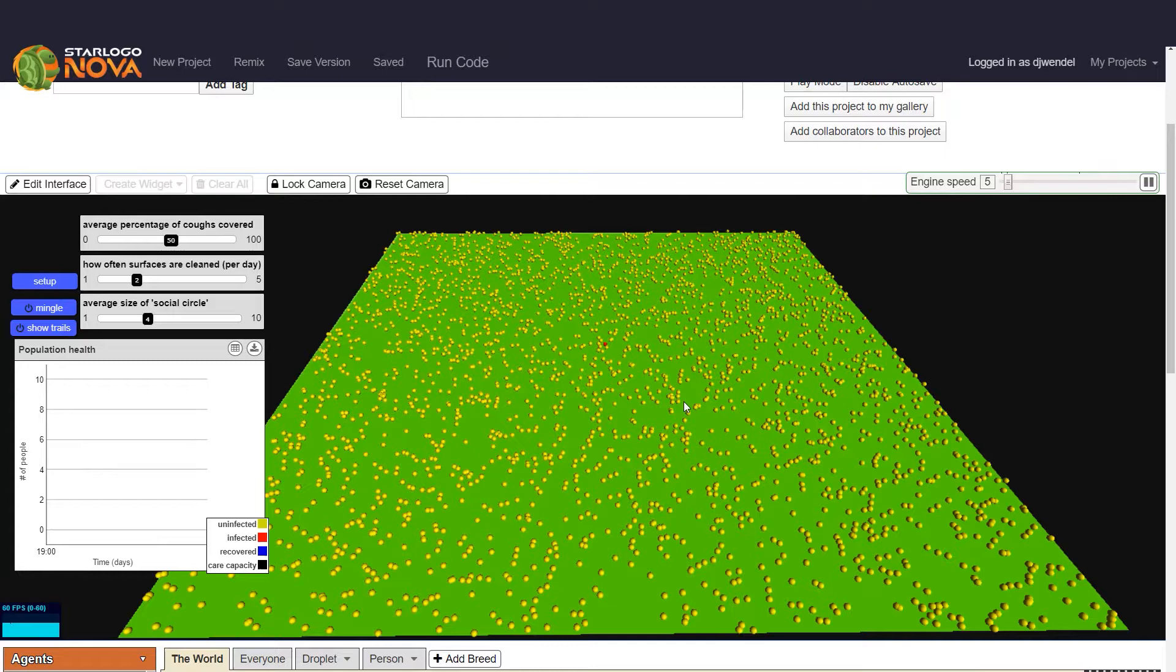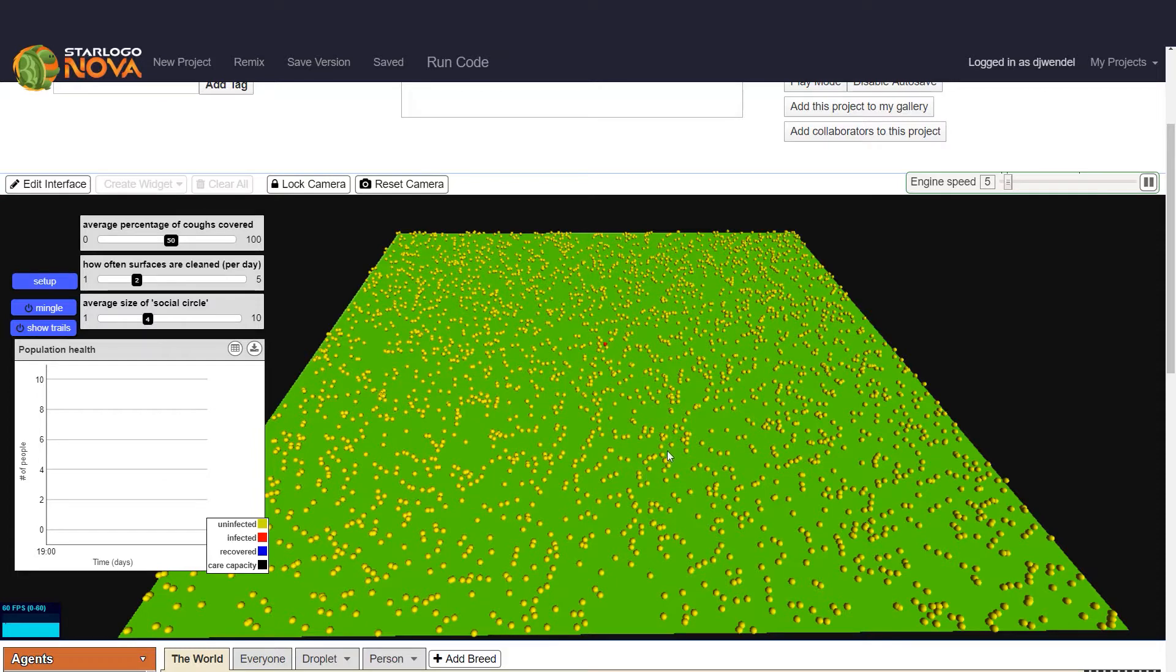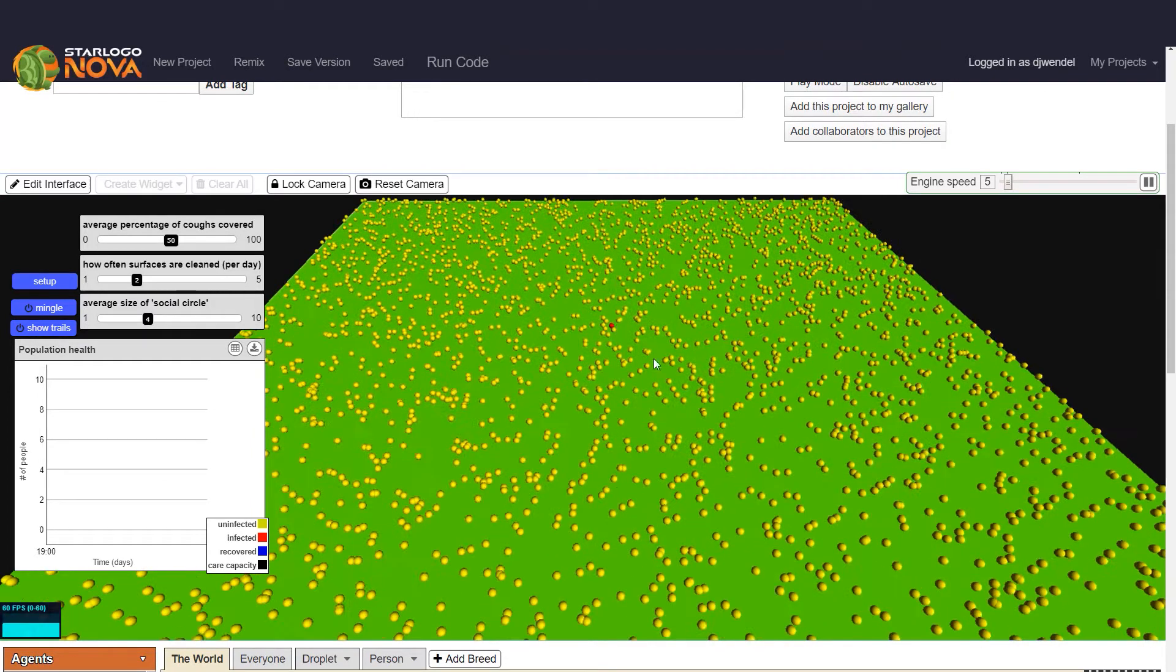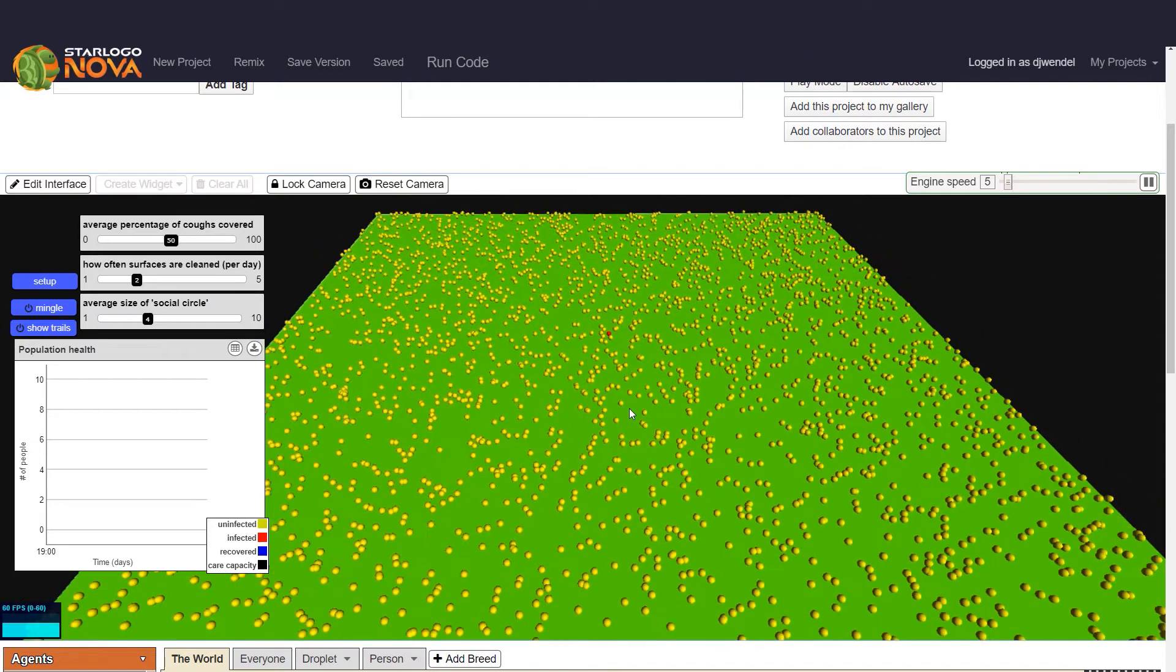This is Nova Town, with an imaginary population of 3,000 people. Each healthy person or agent is represented by a yellow sphere, except for this one red sphere who will be our infected patient zero.